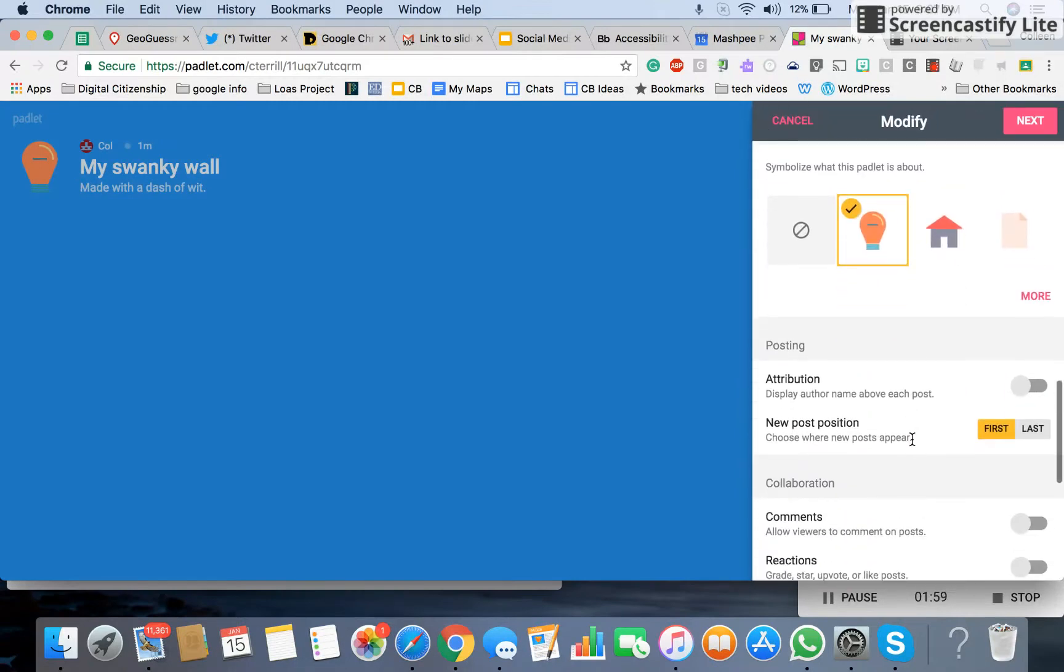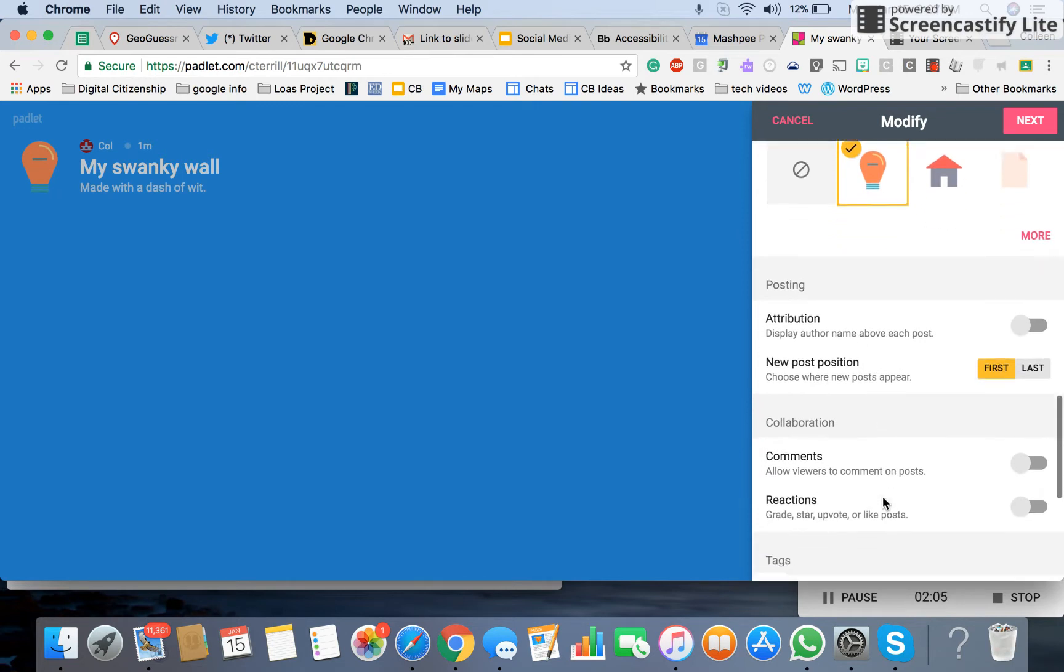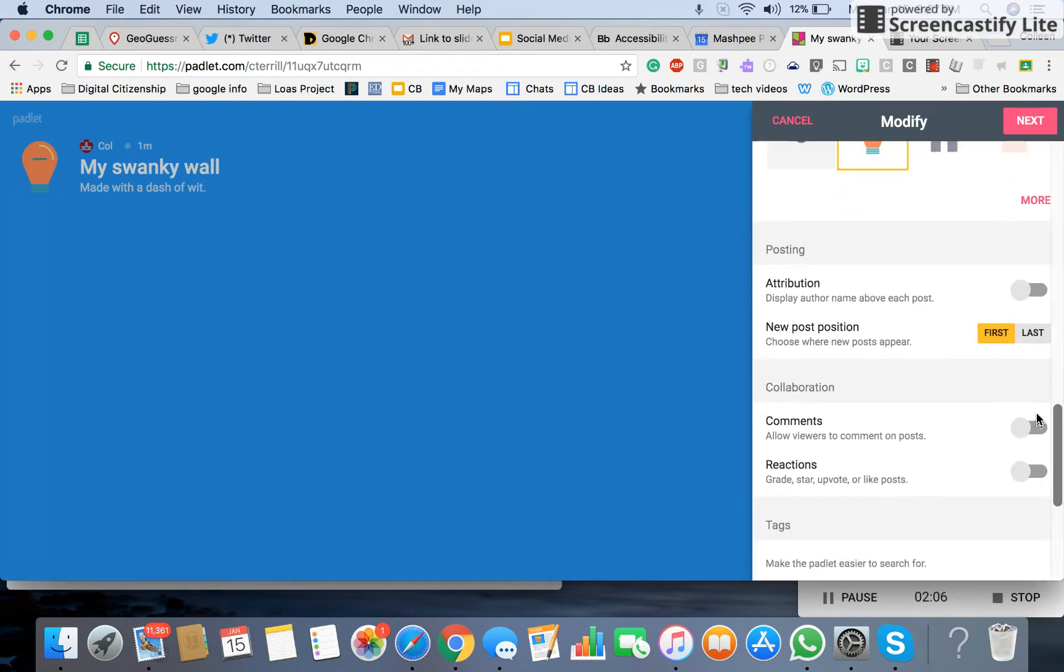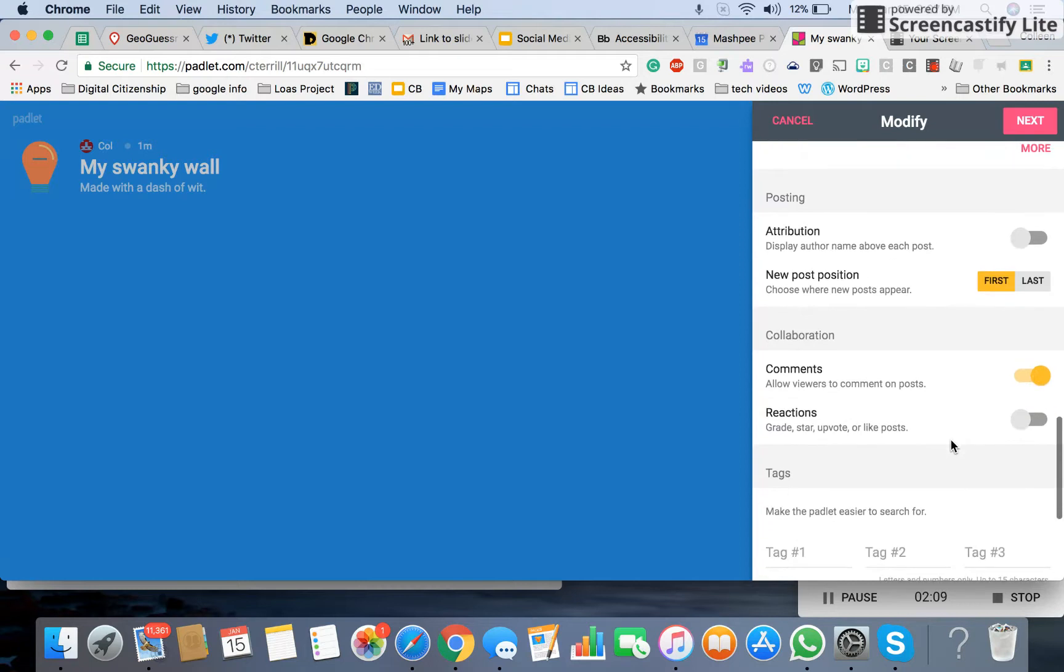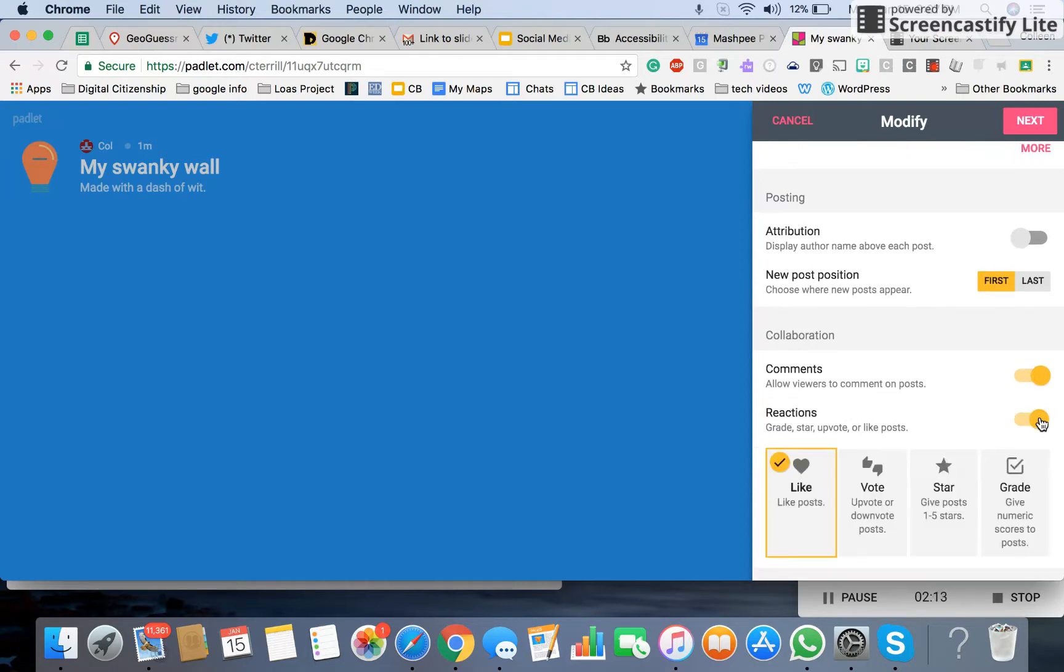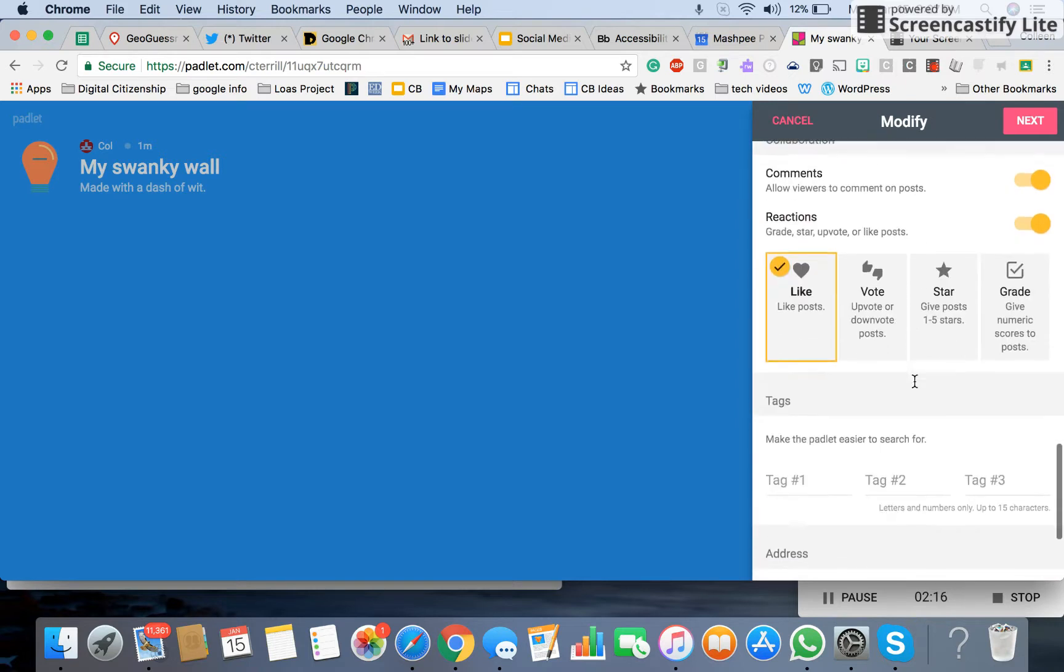We want to make sure that we choose how we want the posting to be displayed. If you want the students to comment on each other's work or not, you could also grade, star, vote on the different posts, which is kind of neat, and you have options right here.